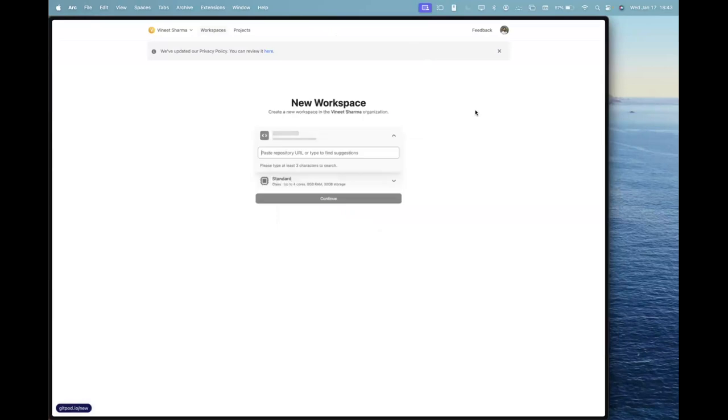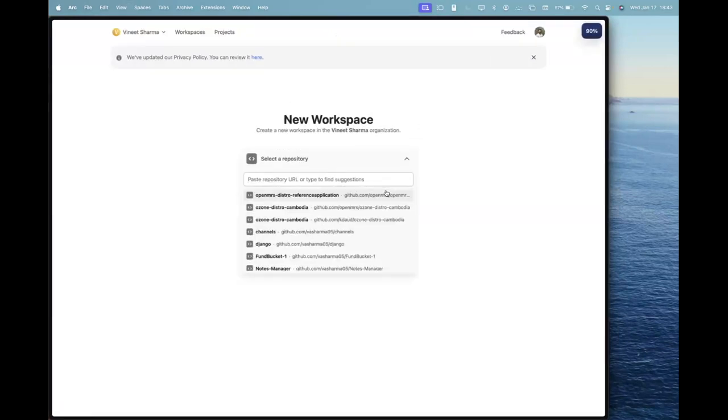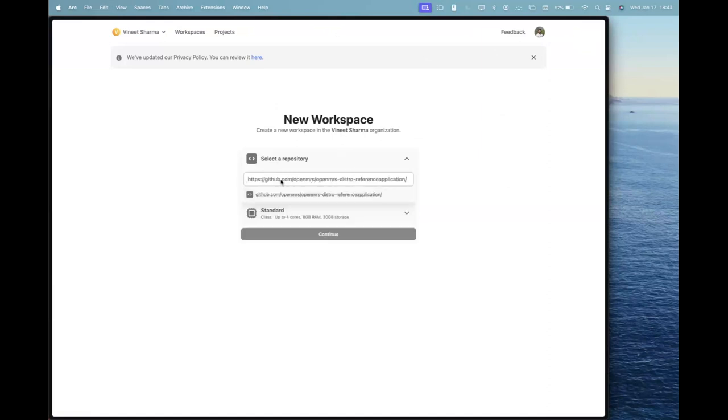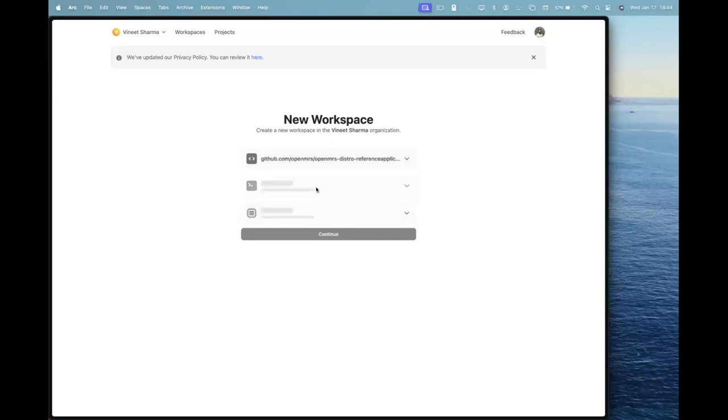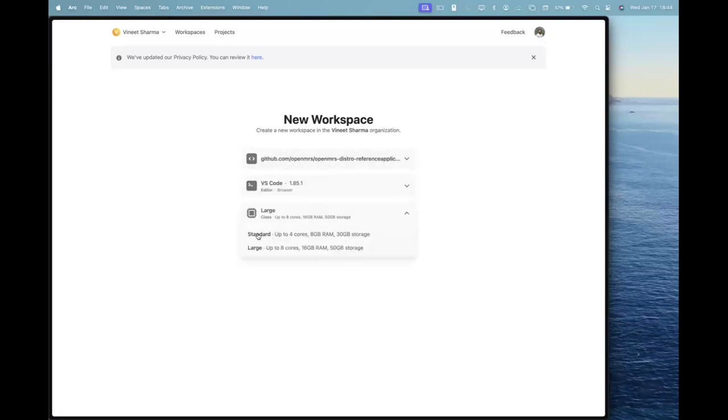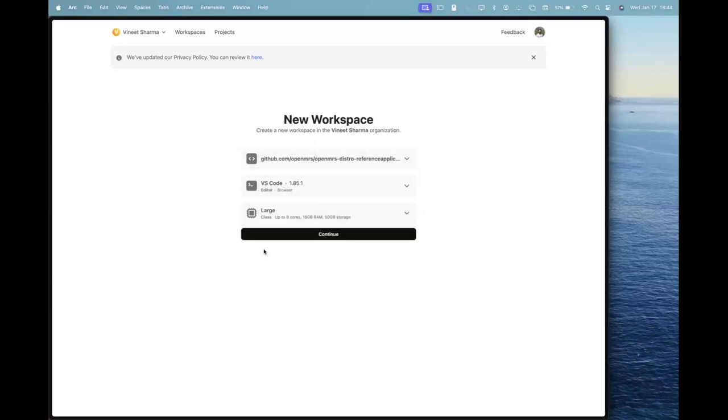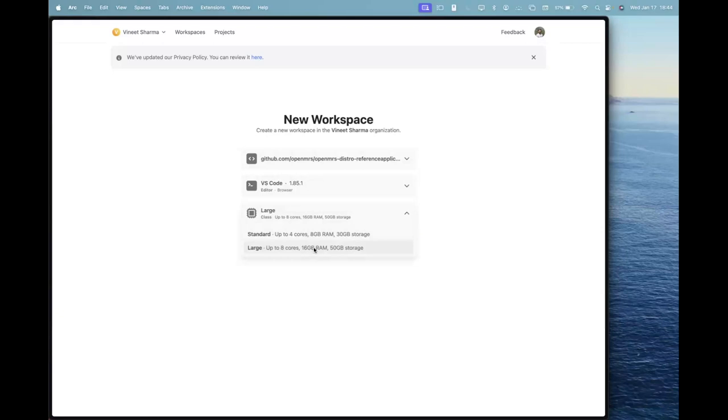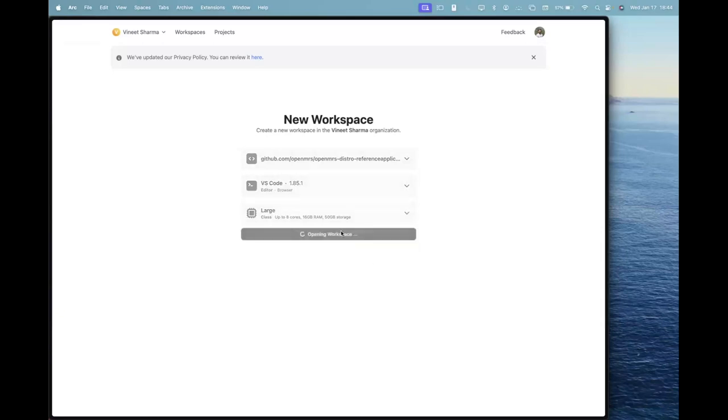After clicking this button, you can start a new workspace and the link to the repo that I shared, you can paste that link into the input box here. You can select a large system so that it doesn't take much time setting up, and then you can click continue.